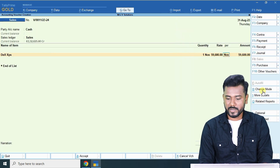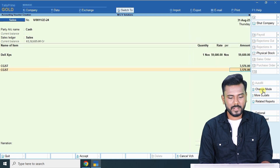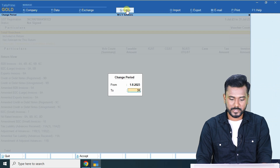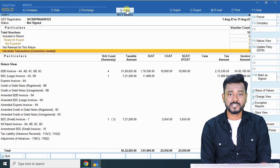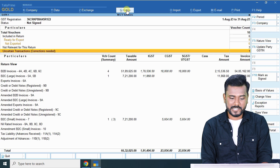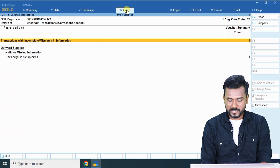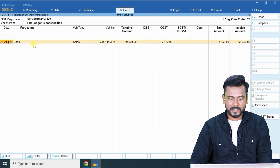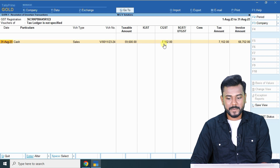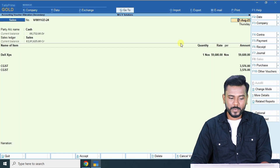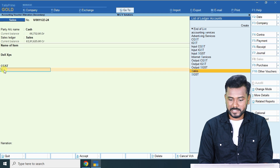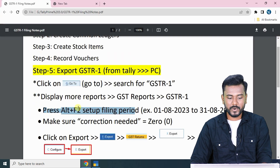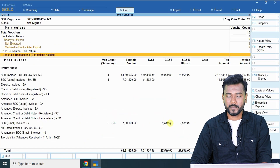After doubling the CGST, if you click 'Go To' and search for GSTR1 with the period 1st–31st August, you will see one transaction under 'Corrections Needed'. Open the transaction — the error reads 'Tax ledger is not specified.' Here CGST is calculated at 7000 but there is no SGST ledger. Open the transaction, find the error, and replace the extra CGST with SGST. Once saved, the error is automatically removed. Make sure before exporting you have zero corrections needed.